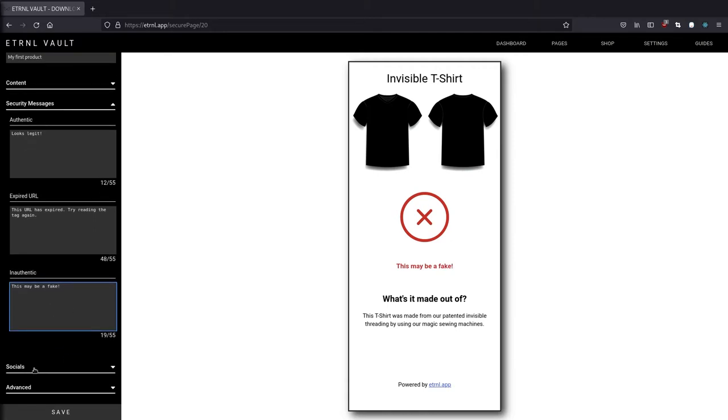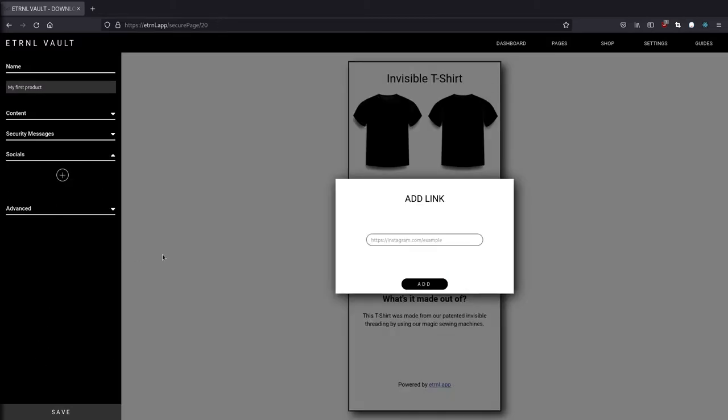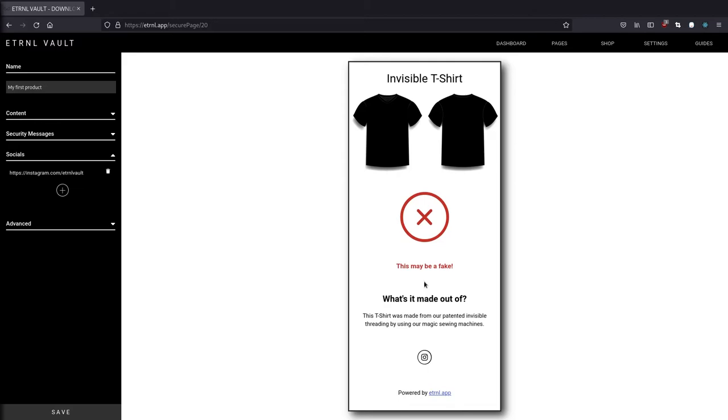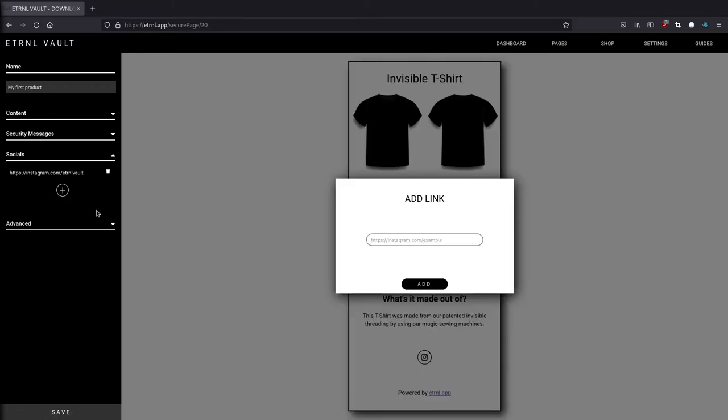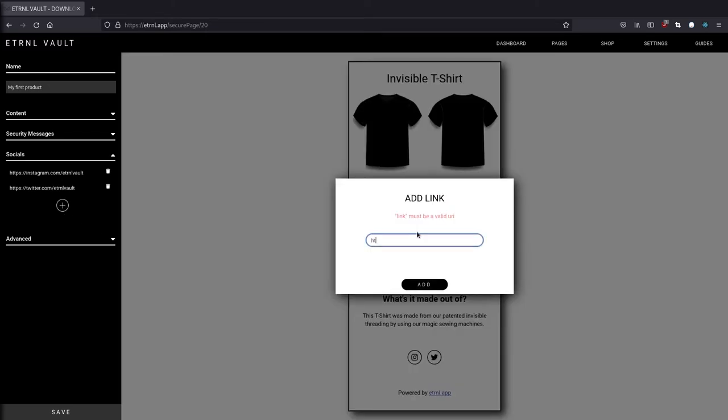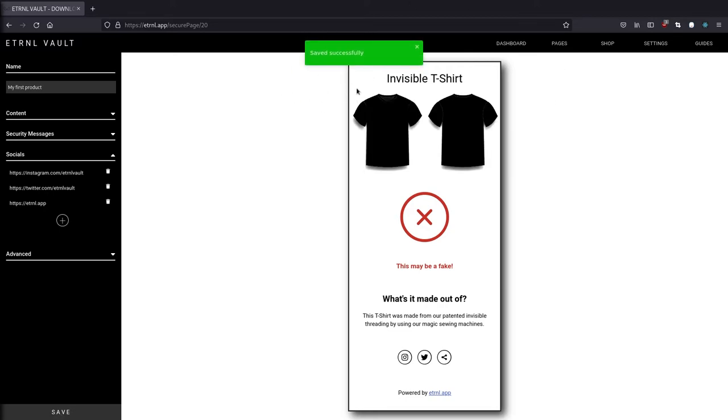Okay, so now we can move on to our social media links. All you have to do is click on this plus symbol here and you can add whatever URL you want. So I'm just going to start by adding our Instagram, which is instagram.com forward slash eternal vault. And click add. And once I click submit, it's going to detect the social media site and add the corresponding logo. So I'm going to do this for my Twitter too. Click add. And I'm also going to add our website. Done. And last but not least, we need to save our page. So click save at the bottom. And as long as you get this green message, you're good to go.